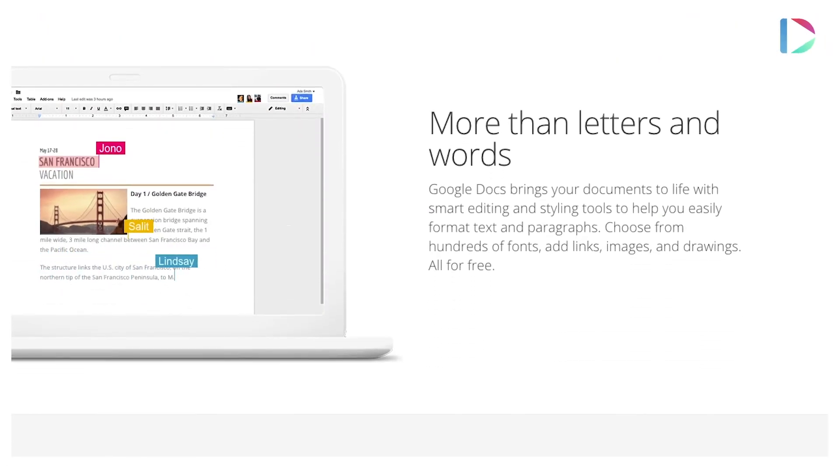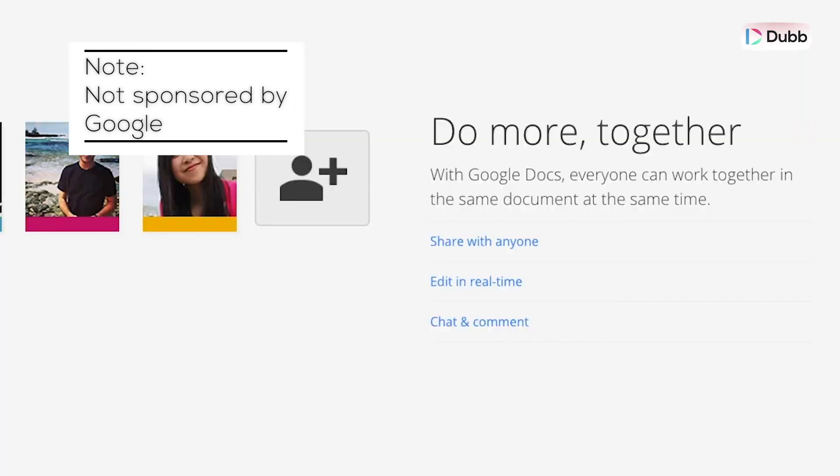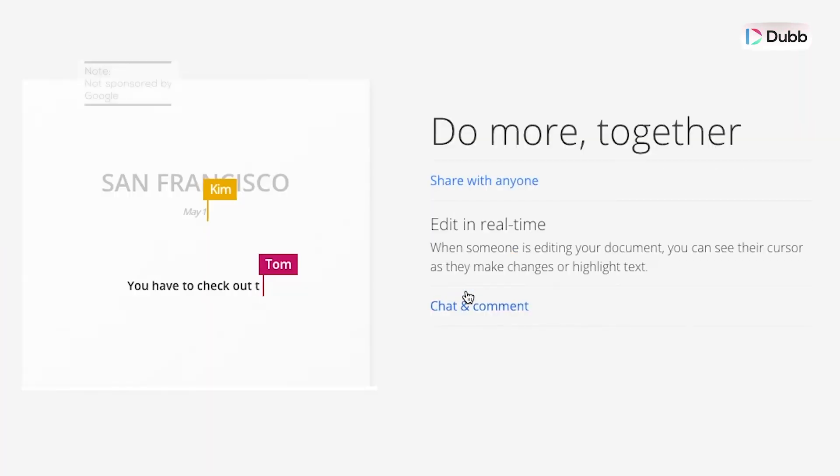What works really well is to have a collaborative doc — something where multiple people can meet in the doc and brainstorm together.